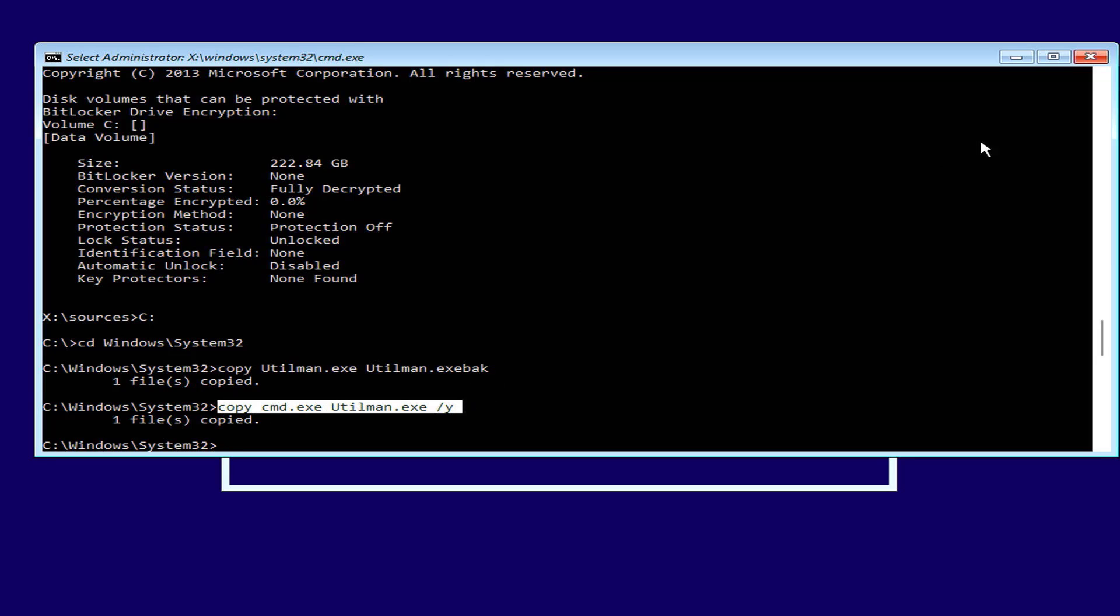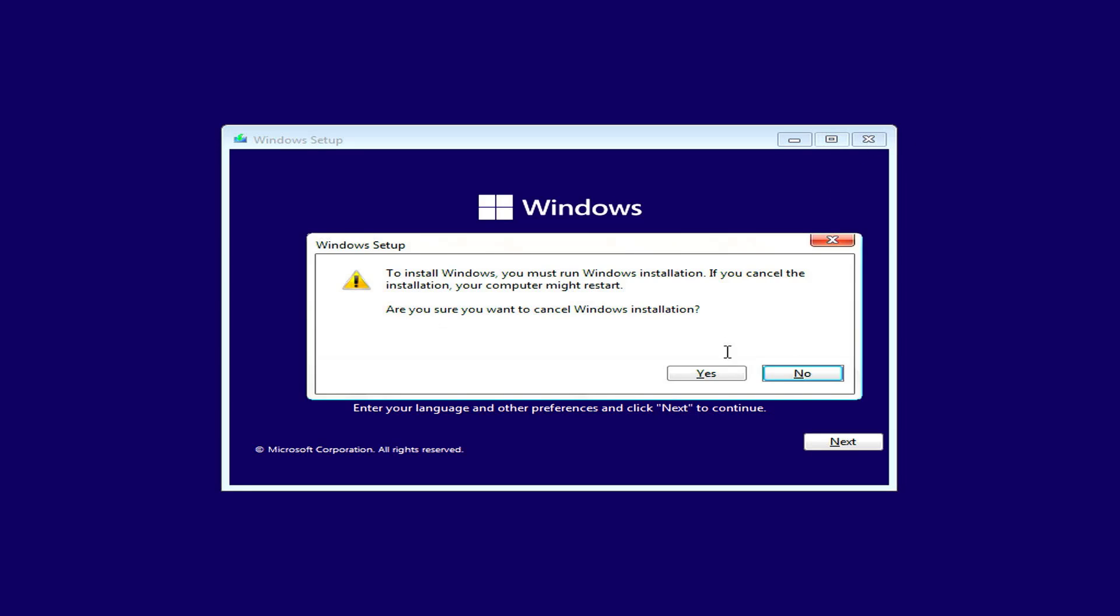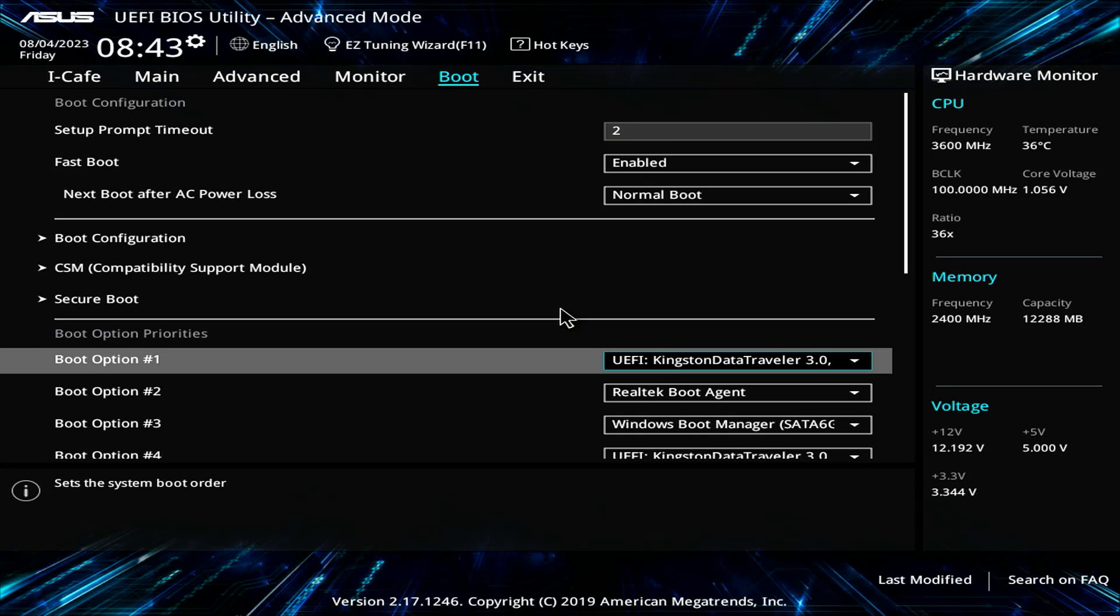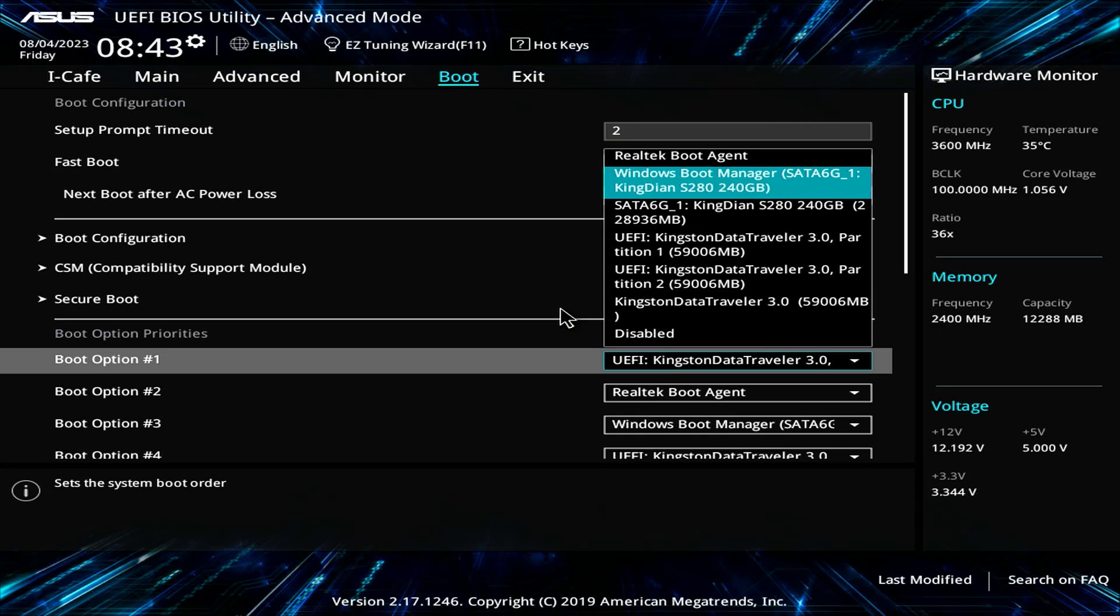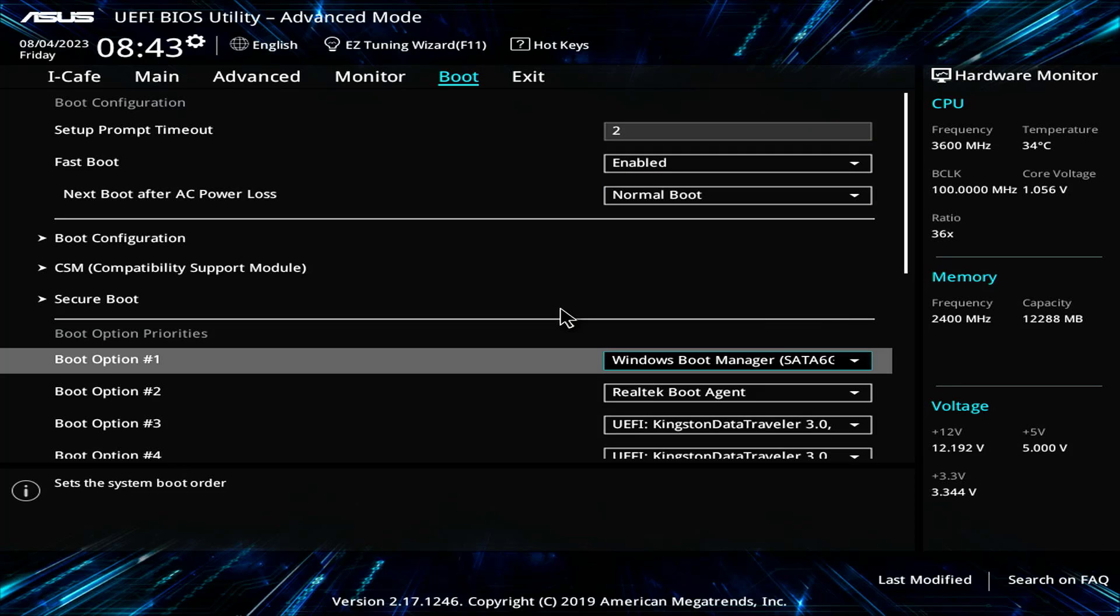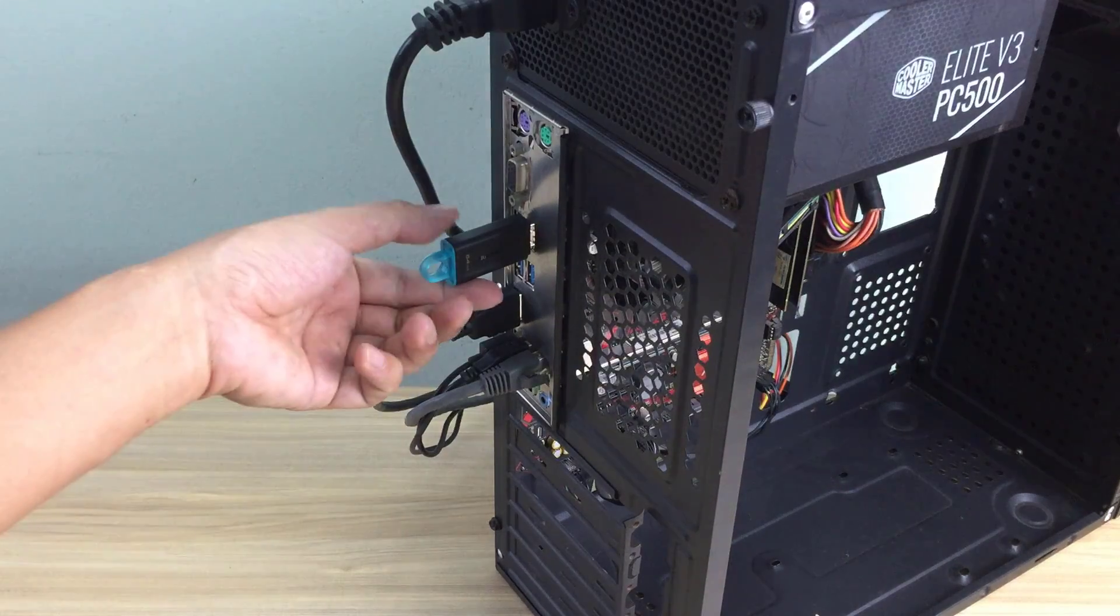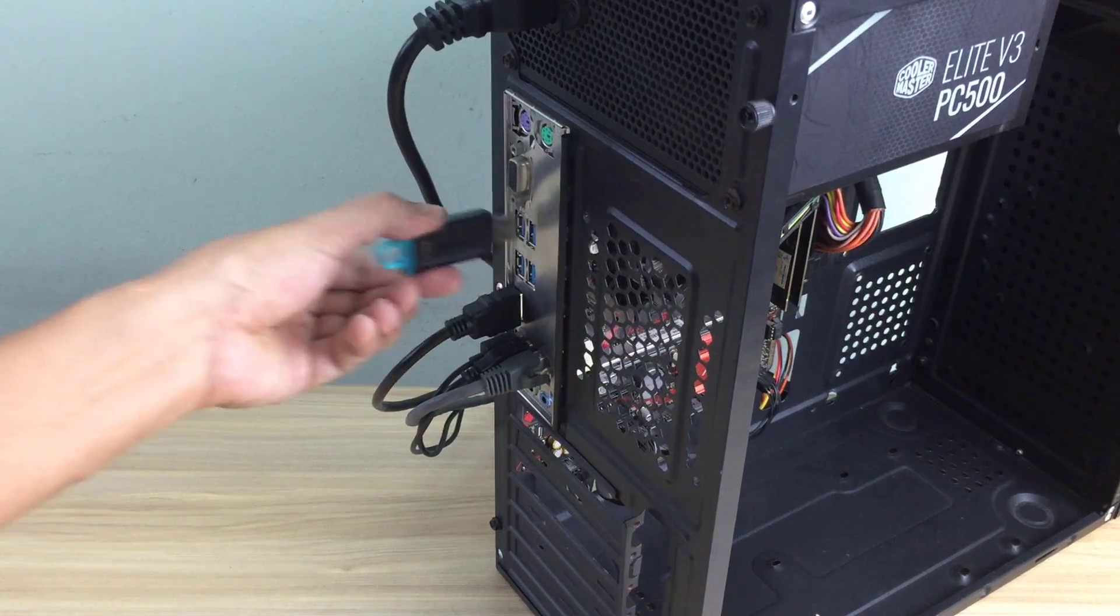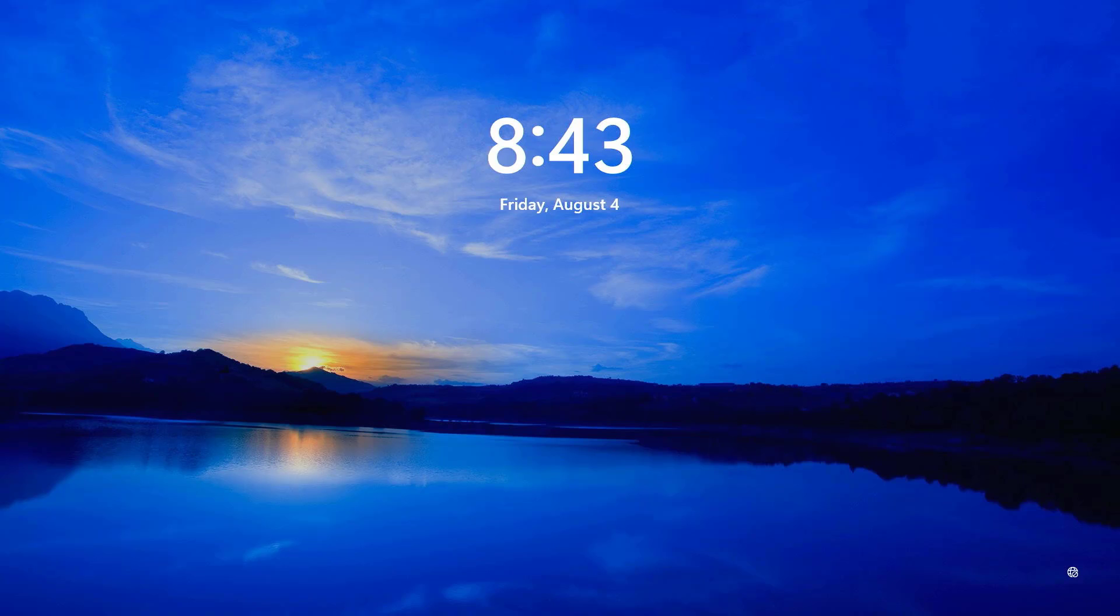You close the command window. Then close the Windows installation window and restart the computer. You access the UEFI BIOS and set the target computer to boot from the hard drive. Now remove the USB drive from this computer.